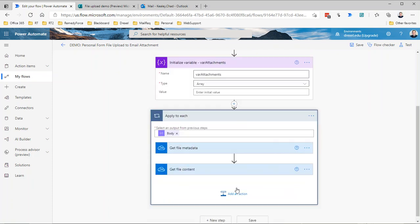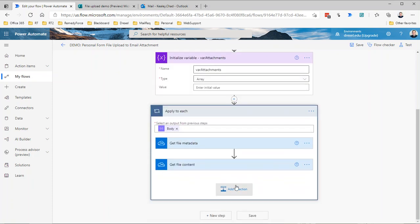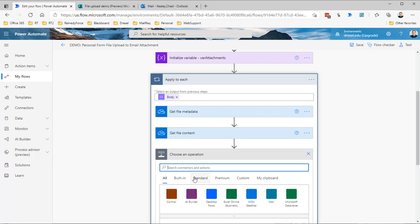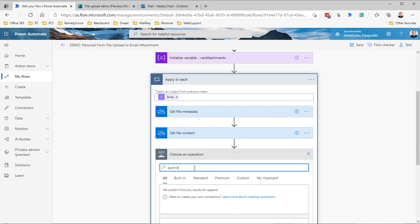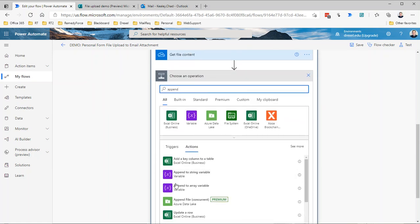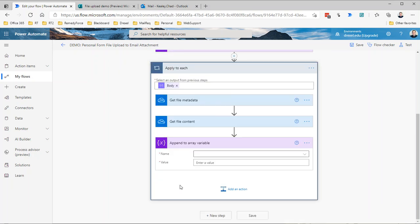Inside the apply to each, we need to append the file name and the file content to that array variable. I'm going to add an action and search for append to array variable. It's important to use array variable, not string variable, because we created an array variable.